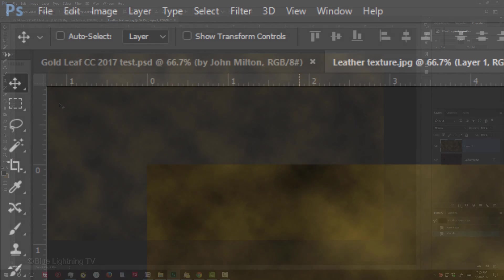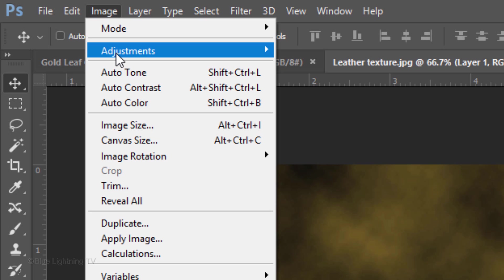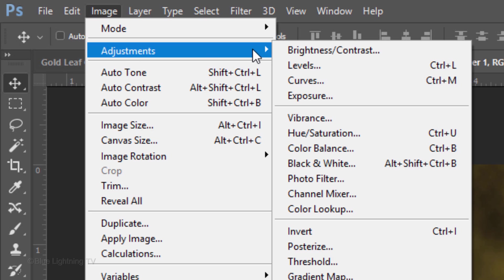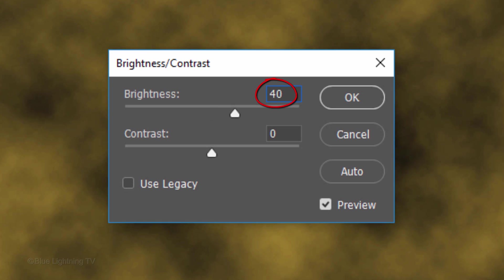Go to Image, Adjustments and Brightness Contrast. Make the Brightness 40 and the Contrast 30.